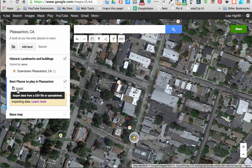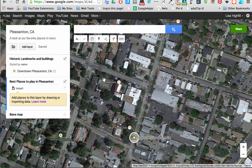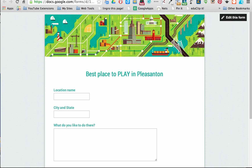Notice that the Import button pops up right away when you add a new layer. I'm going to click on Import. But before I do that, I should tell you what I had to do ahead of time: I created a Google Form to send to people about the best places to play.